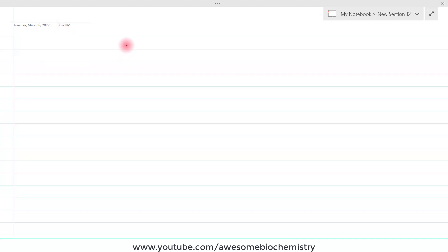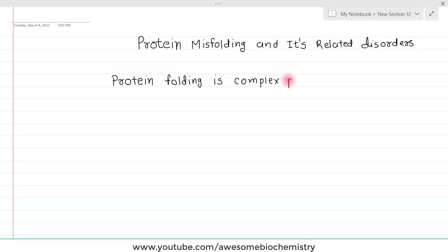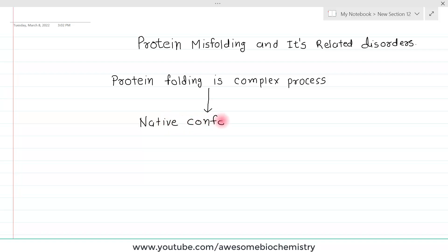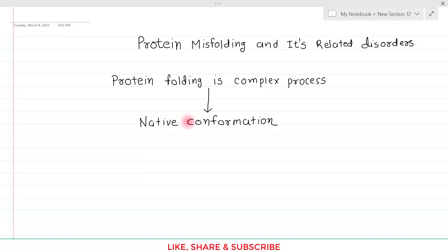In this video tutorial, I am going to discuss about protein misfolding and its related disorders. We know that protein folding is a complex process and as an end result of this protein folding mechanism, we get a particular protein in its native conformation. But sometimes due to some unknown reason, such native conformation of the protein is lost and it is converted into the misfolded protein.